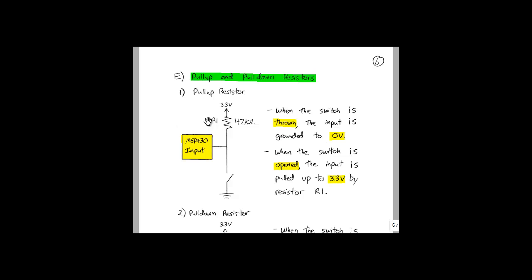In the last part of this lab, we will add digital inputs to our circuit. This requires the use of a pull-up or a pull-down resistor. Normally, these are external circuits that need to be added. However, the MSP430 has them built onto the chip. It is important to know how they operate and why they are needed though.